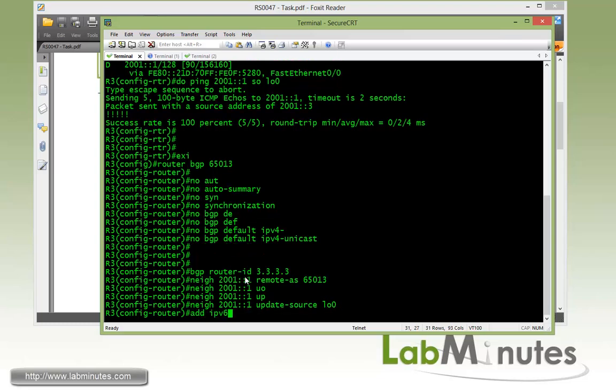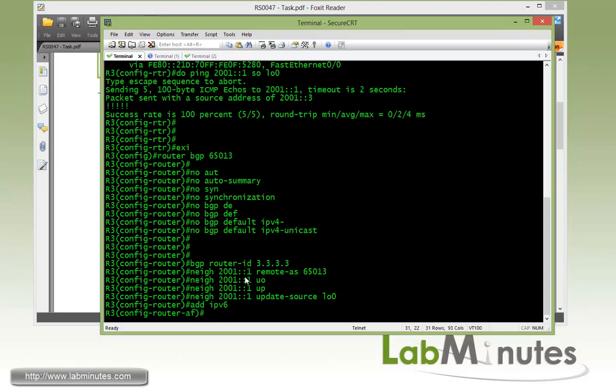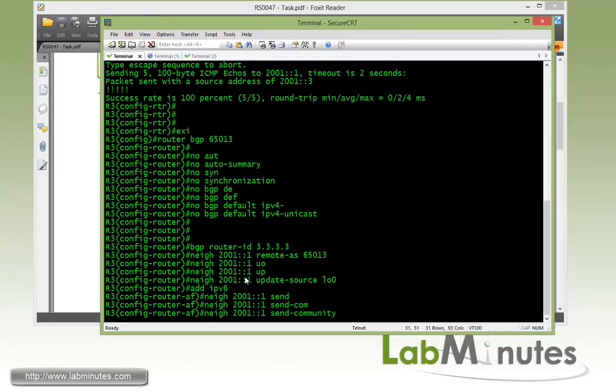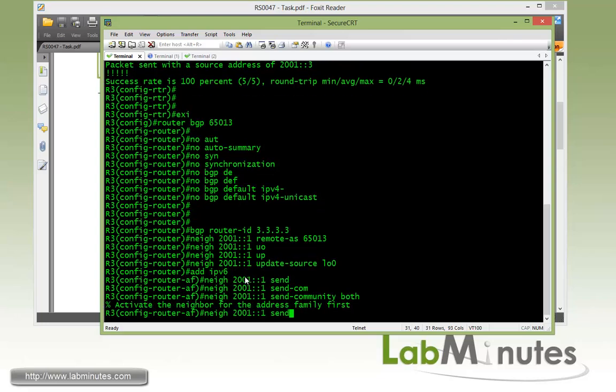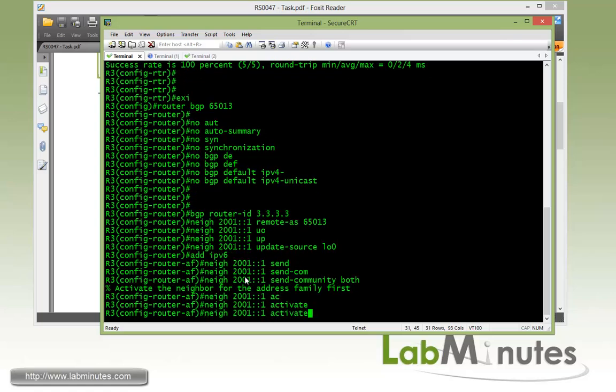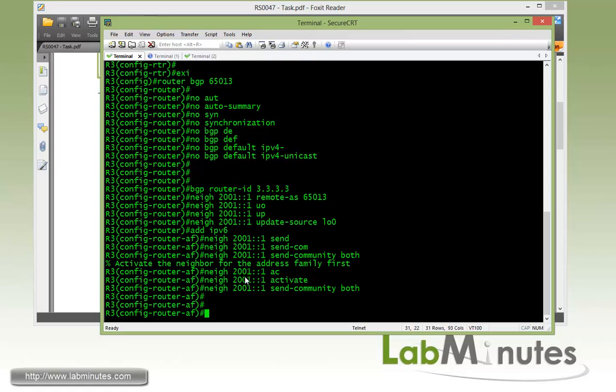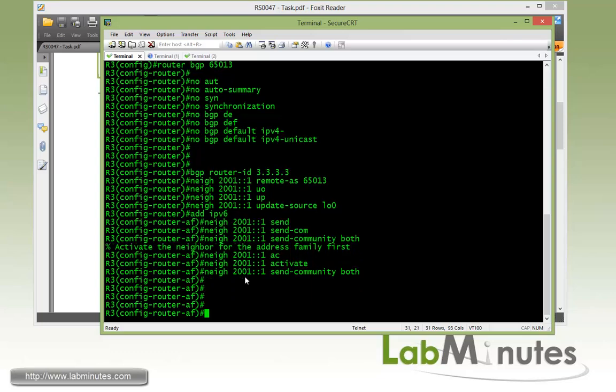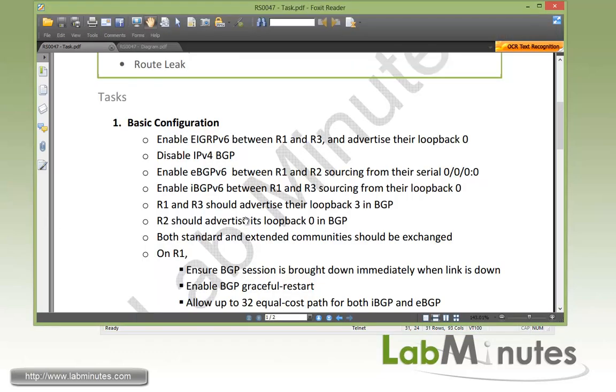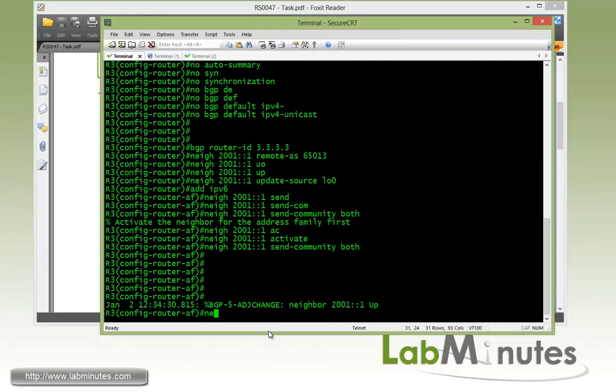And then we make sure to source from the loopback 0. So we get under the address family IPv6. Actually before we do that let's do send community. So let's make sure that we have that configuration in there, both before we go ahead and activate the neighbor. Actually it's asking us to activate the neighbor first. That's just fine. So let's do that and then up arrow, send community both. And I believe we need to advertise R3 loopback 3 into BGP as well. So network, and loopback 3 is 2001:0:0:302 slash 64.